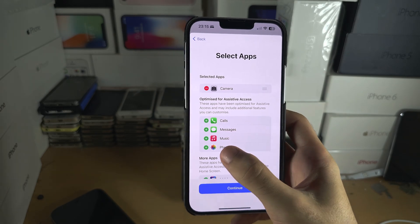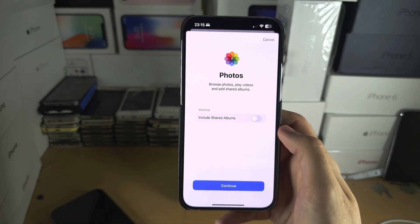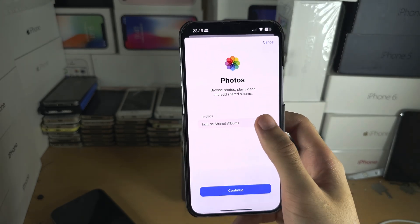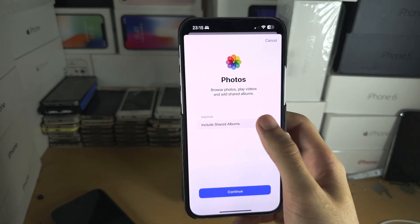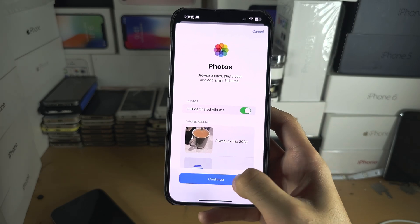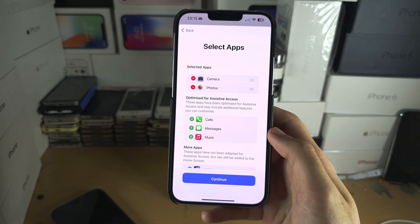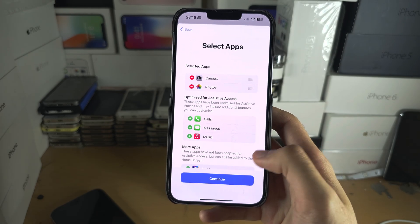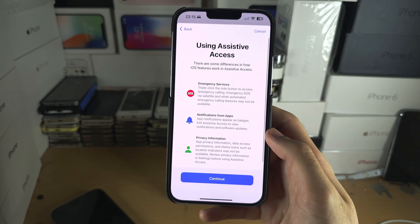And for Photos, you can include shared albums — let's turn that one on. Then we'll continue, and let's continue again.